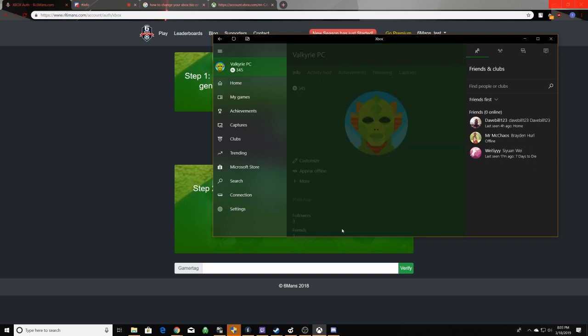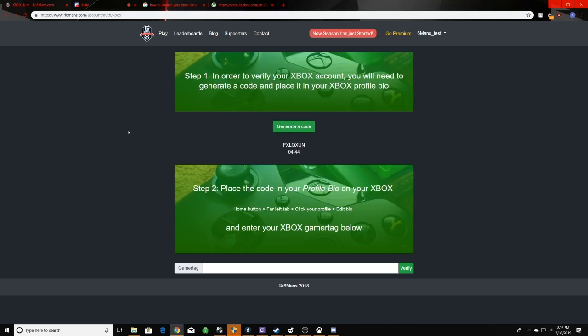Now that the code is there, and my privacy settings are set to everyone, I just enter in my gamertag down here, and click verify.